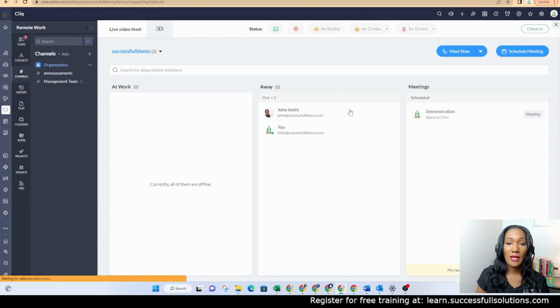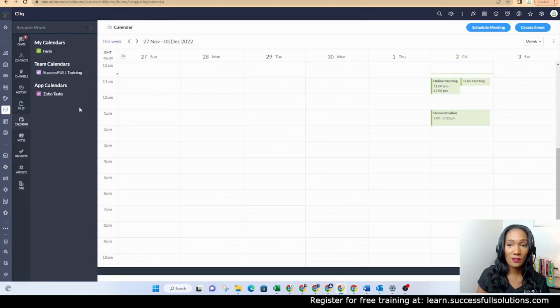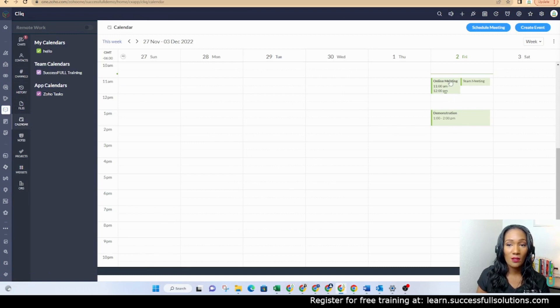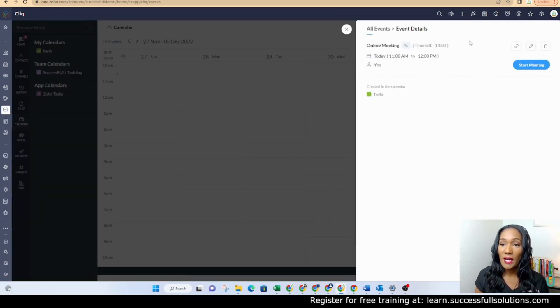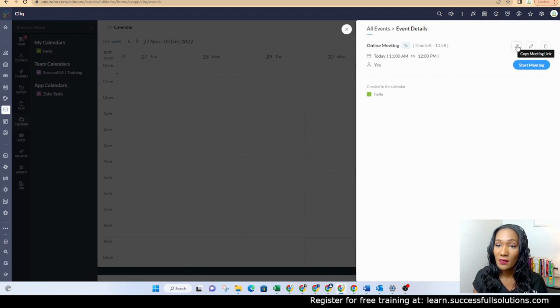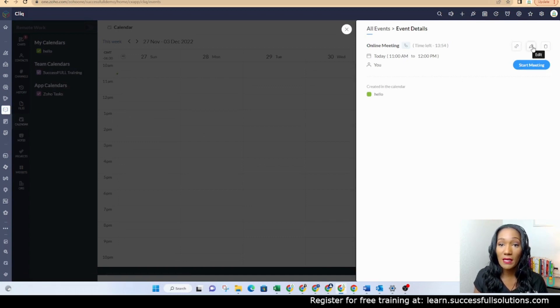All right, so now I can see if I go to my calendar that I have that online meeting. If I click on it, I can see the link. If I need to copy it and send it to someone, I can start the meeting, I can edit the meeting.